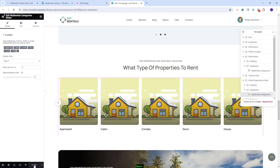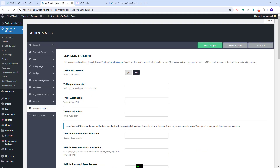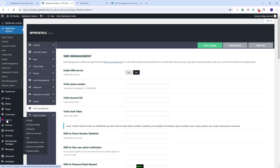Next, I will need to manually upload an image to each category used in these two sections. For that, I will go to Admin. You will find the listing categories under Listings. They are: categories, what do you rent, city, neighborhood, features and amenities, and property status.